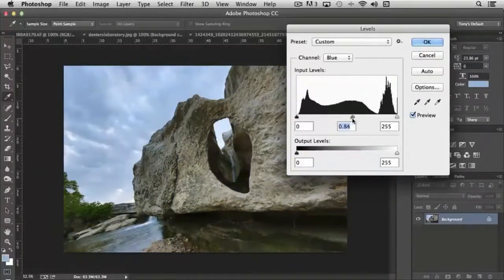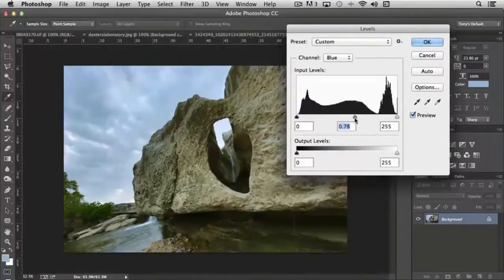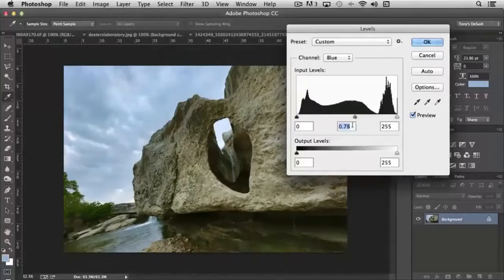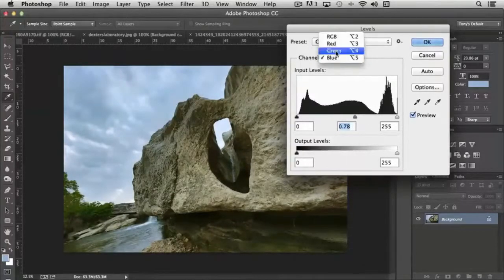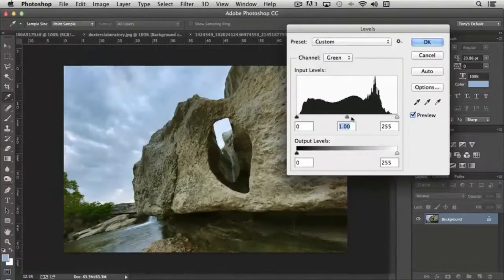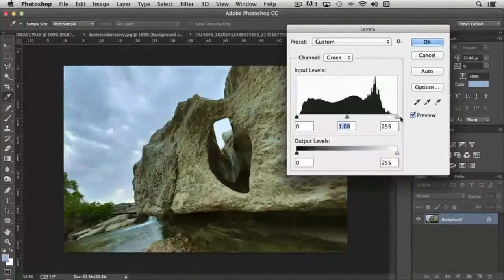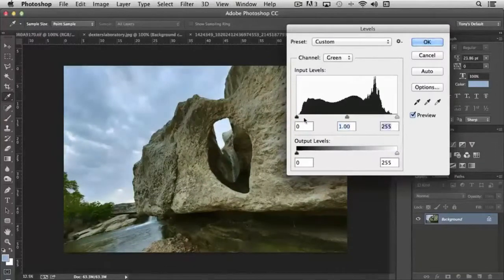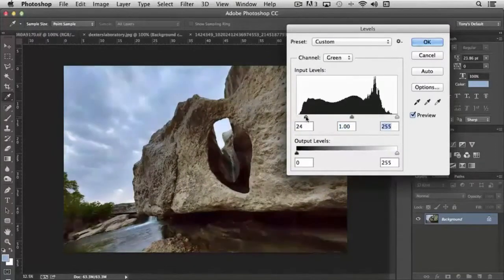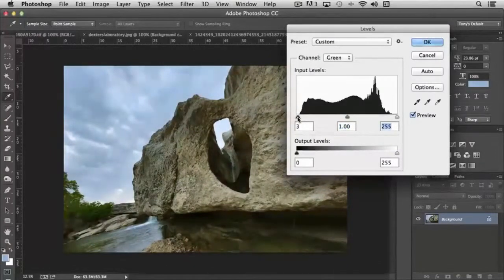You can literally go in and tweak just that part of the blue channel. Then we can come up to the green channel and maybe increase the green this way or maybe cut it back a little, make it a little darker.